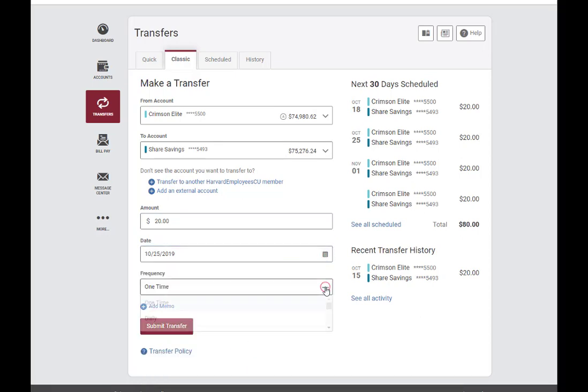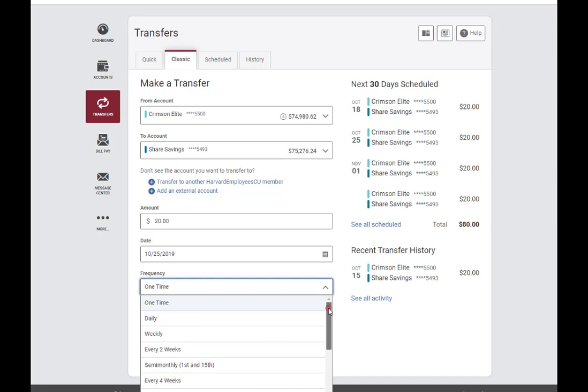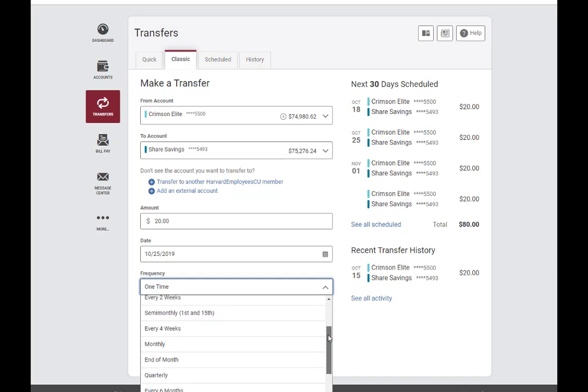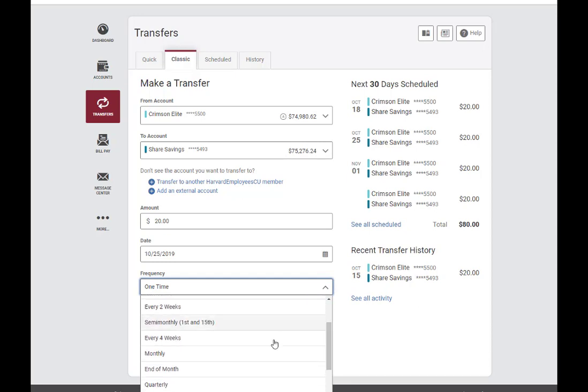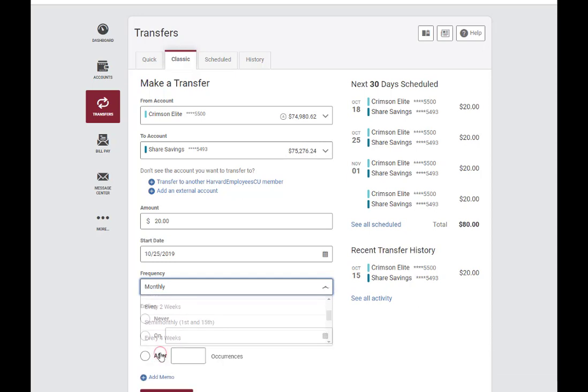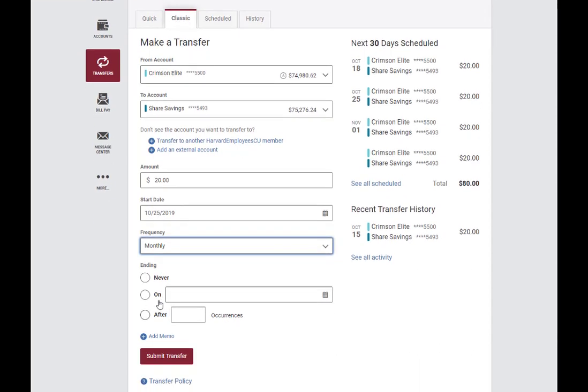In the Frequency drop-down, you can select how frequently you want the transfer to occur. If you select a frequency option other than one time, you will be prompted to select an end date.